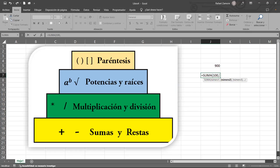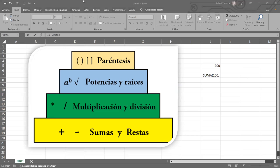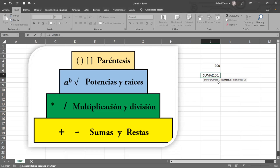Ya tenemos claro: la sintaxis está compuesta por argumentos en la mayoría de casos, y el separador de argumentos puede ser coma o punto y coma dependiendo del sistema configurado. Ahora, ¿cuándo un argumento es obligatorio y cuándo es opcional? Todo argumento que esté dentro del paréntesis pero fuera de corchetes es obligatorio. Todo argumento entre corchetes es opcional.